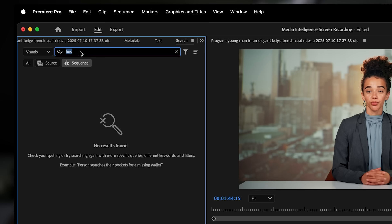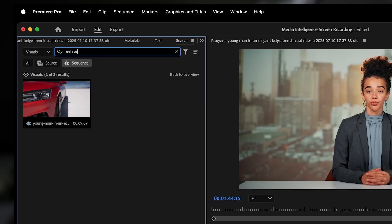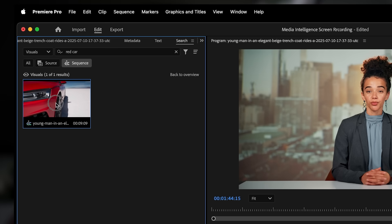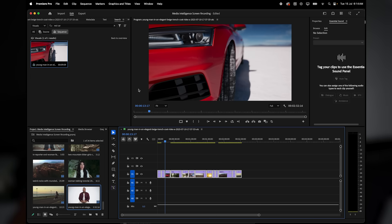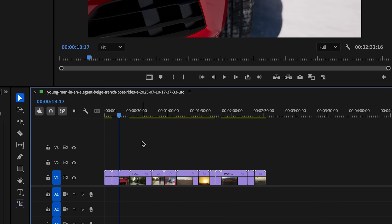Instead of scrubbing through the timeline, I just type red car in the search panel and switch the filter to sequence. Just like that, Premiere finds the exact moment in my timeline where that red car appears. I click it and boom, it jumps right to that spot. No hunting and no guessing. This is insanely helpful when you're working on longer edits or projects with lots of layers.